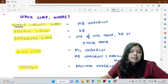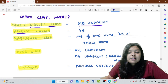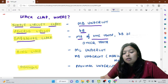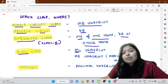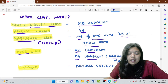Here is a summary of which clasp to give where. Simple circlet clasp: given when you have a mesiobuccal undercut. Reverse circlet: given when you have a distobuccal undercut. Embrasure clasp: when there is a mesiobuccal undercut on one tooth and a distobuccal undercut on the adjacent tooth — always given in Class 2 situations. Ring clasp: given when there is a mesiolingual undercut and mesiobuccal undercut in maxillary molars.